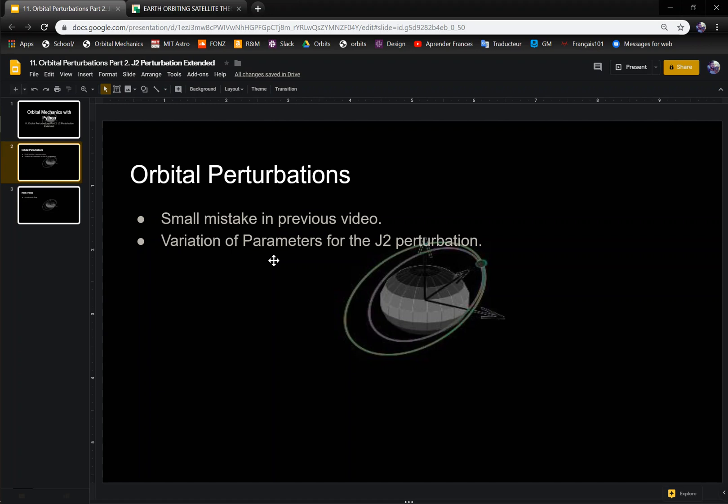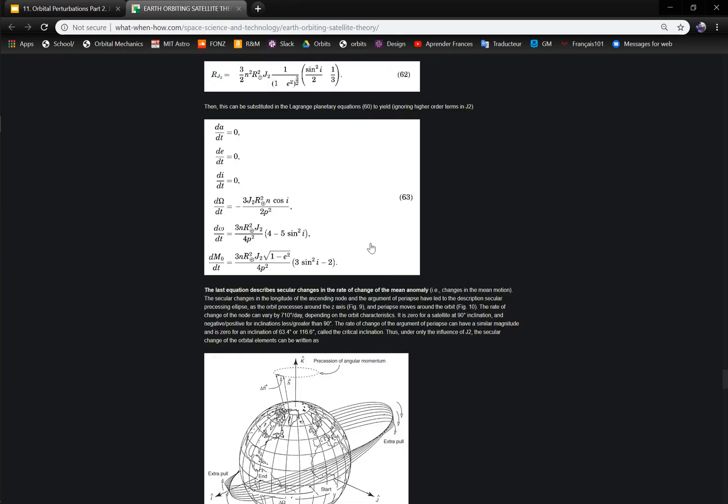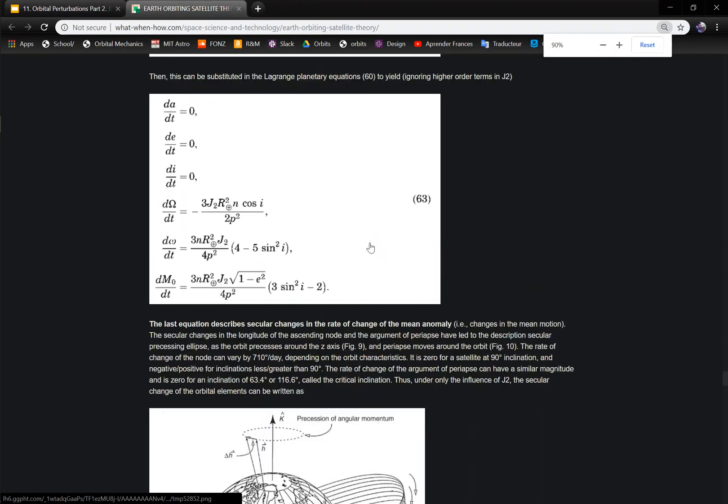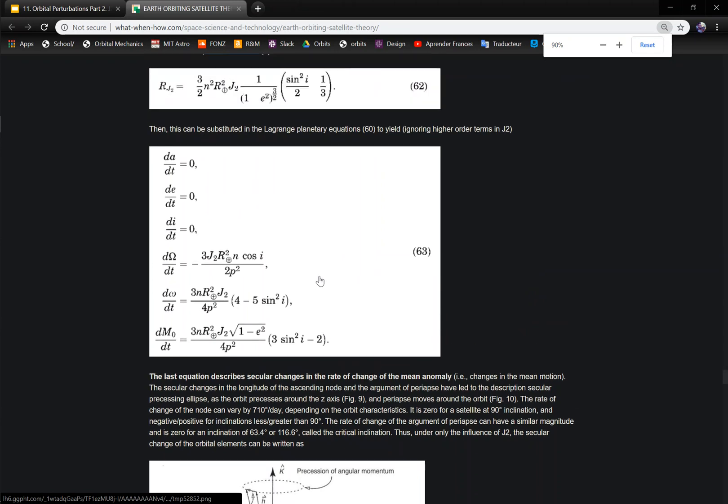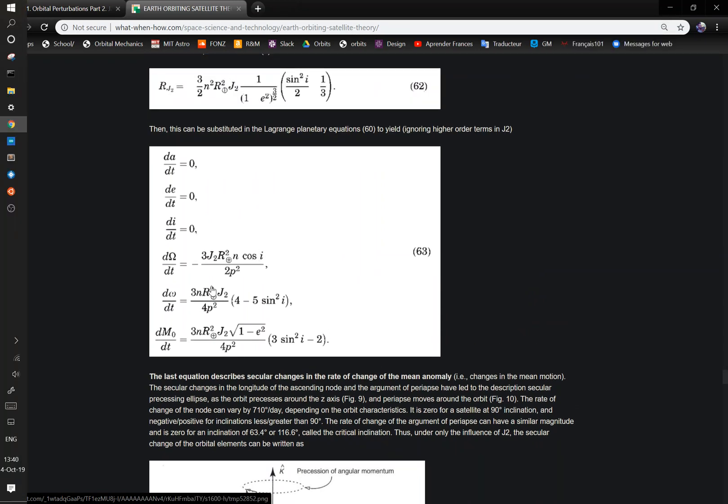So I want to take care of that. And I'm also going to talk about the variation of parameters method for J2 because I was watching another J2 video and this guy did a really good job of explaining how your RAN and your argument of perigee change over time with the J2 perturbation. And it is highly dependent on your inclination, so I was going to give a few examples to go over that.